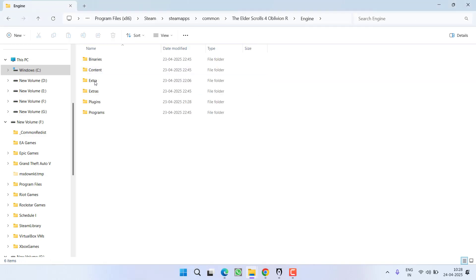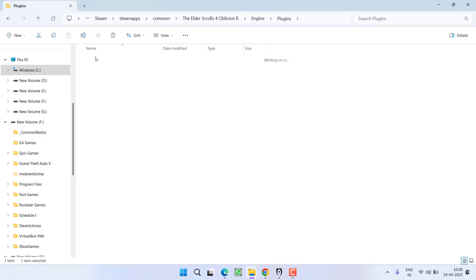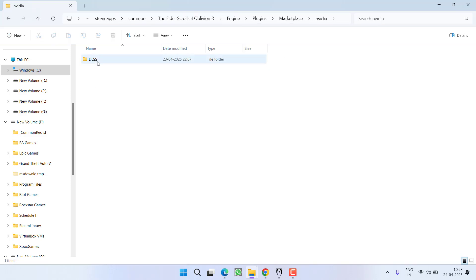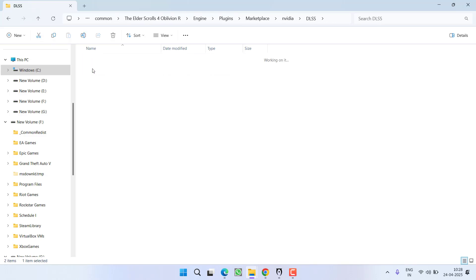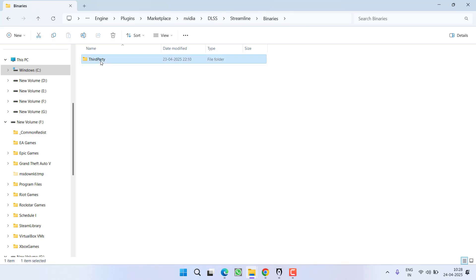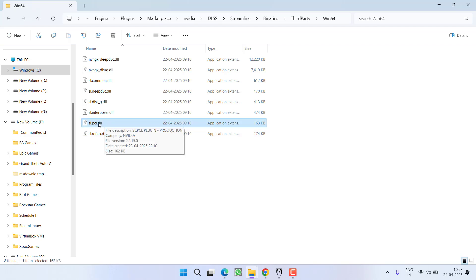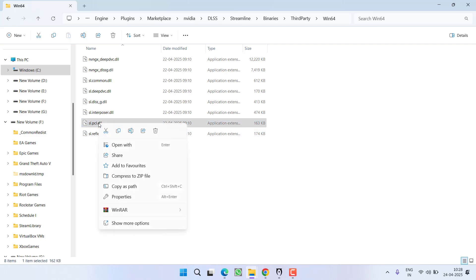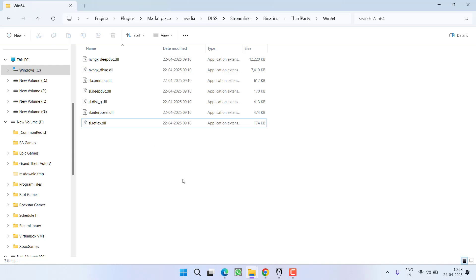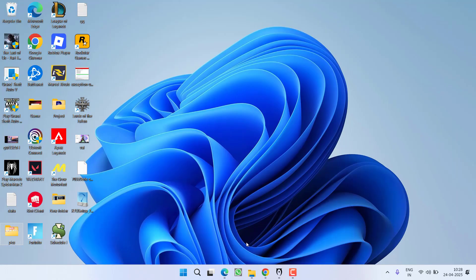Now open engine, plugins folder, marketplace, nvidia, dlss, streamline, binaries, third party, win64, and here you will find a file with the name slpci. Once it is available, right click and choose the option delete this particular file. After doing this, launch your game.